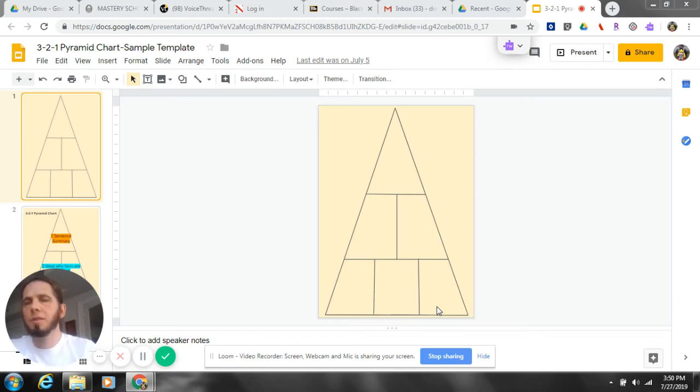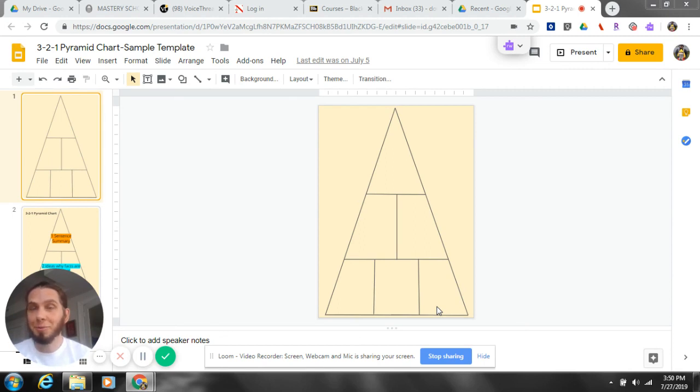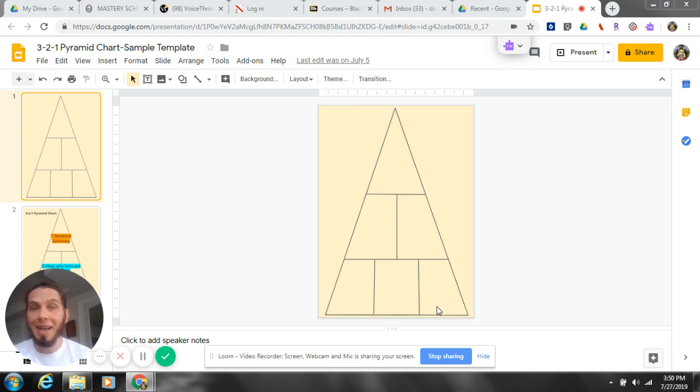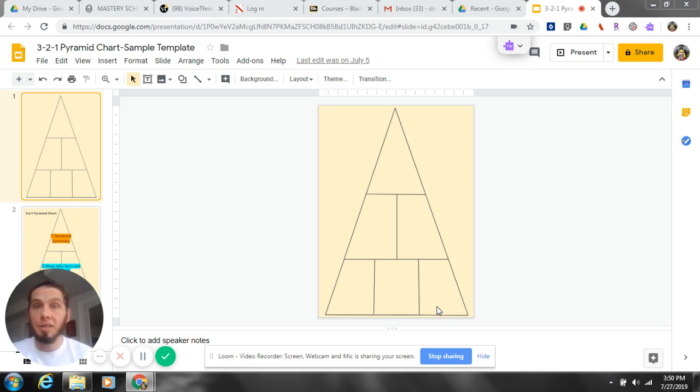Are you having a hard time teaching students how to summarize new information? Well, I'm Matt Downing with a Google Minute, and today we're going to be looking at a simple technique you could use within Google Slides to help students learn how to effectively summarize information. Let's take a look.